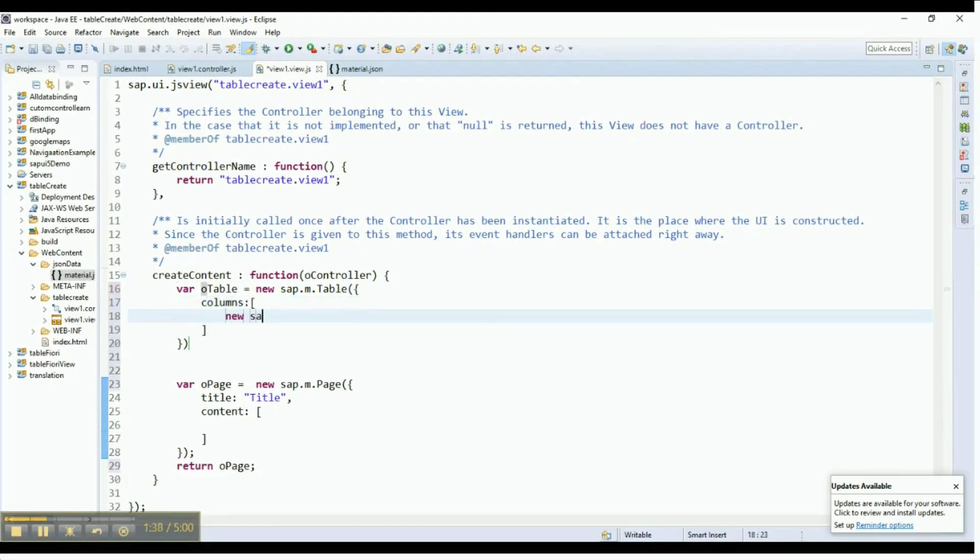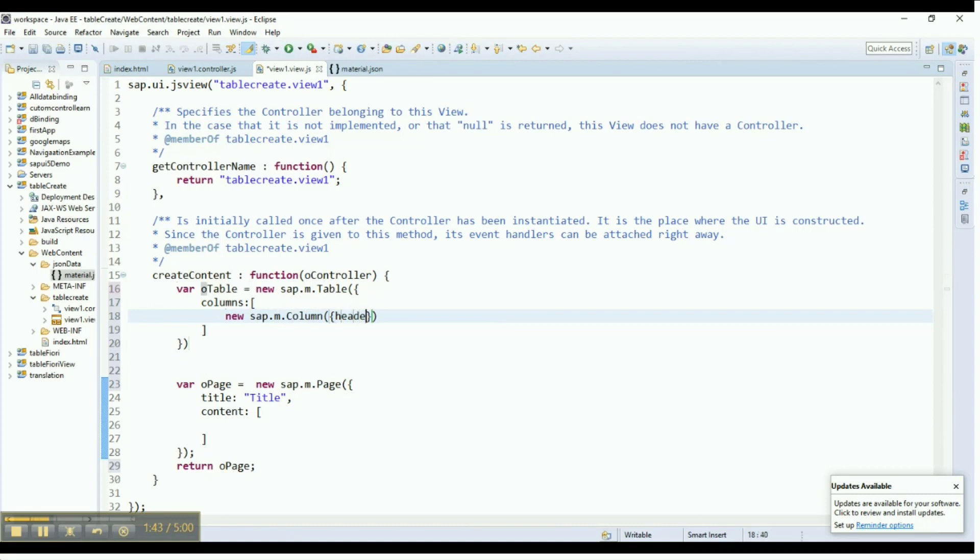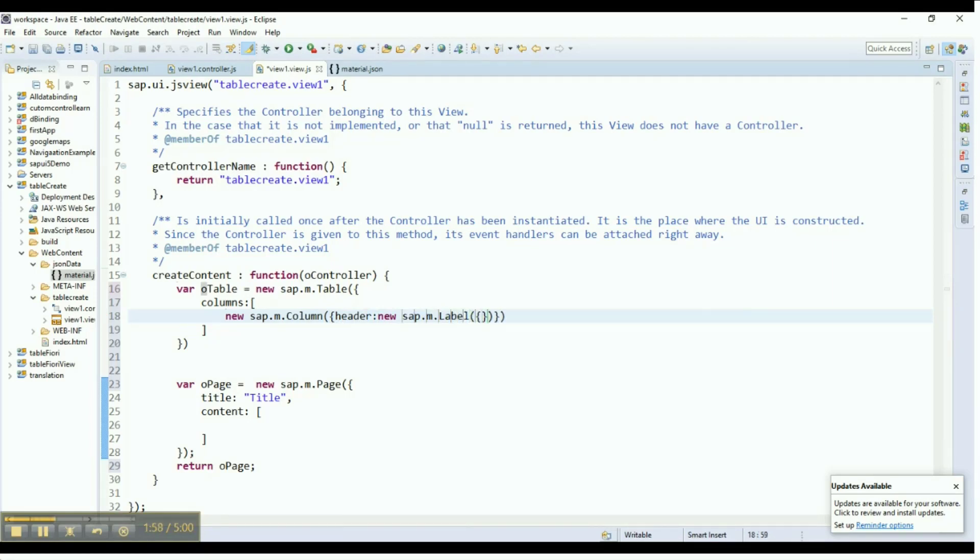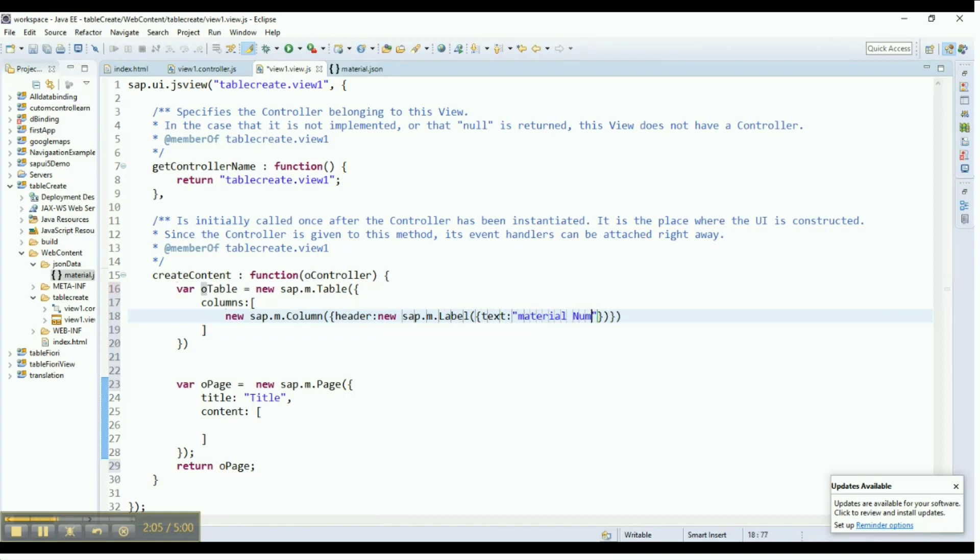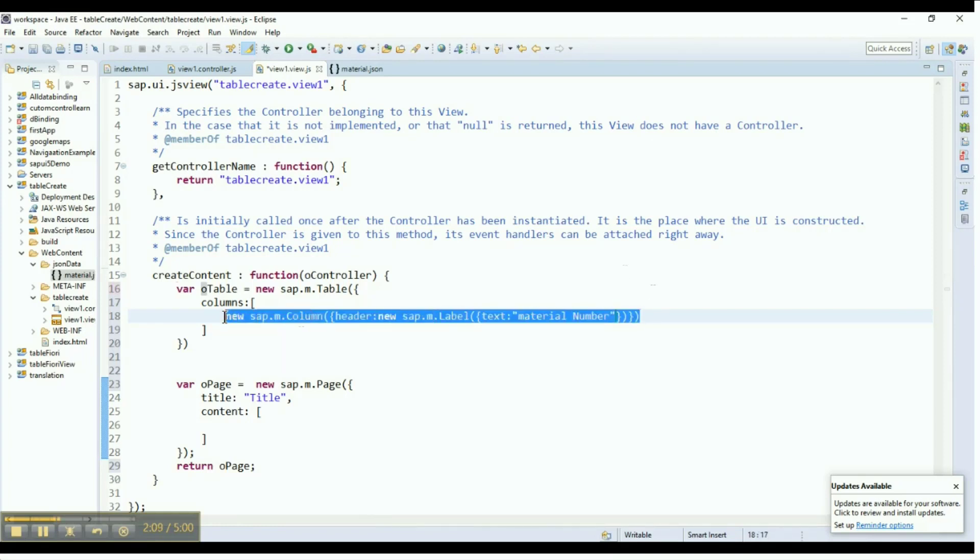In the Columns property of that table, specify the column's control. Add a header to each column using the new keyword. Add labels to the header of the columns we have created. The text property of the label enables us to add what the header of the column should display. In this case, we are calling the heading material number.